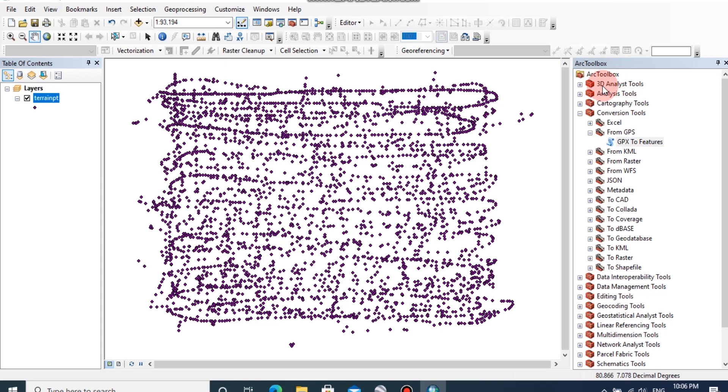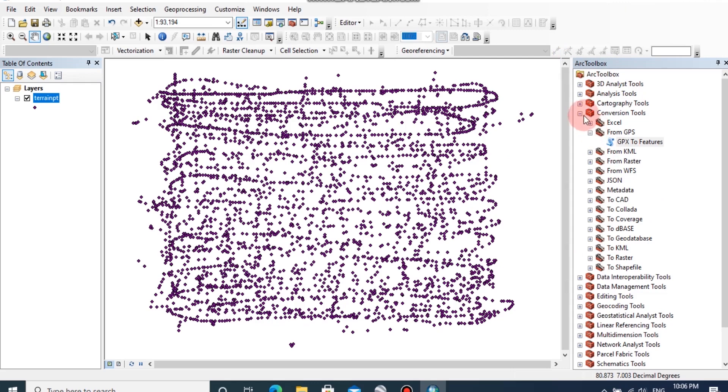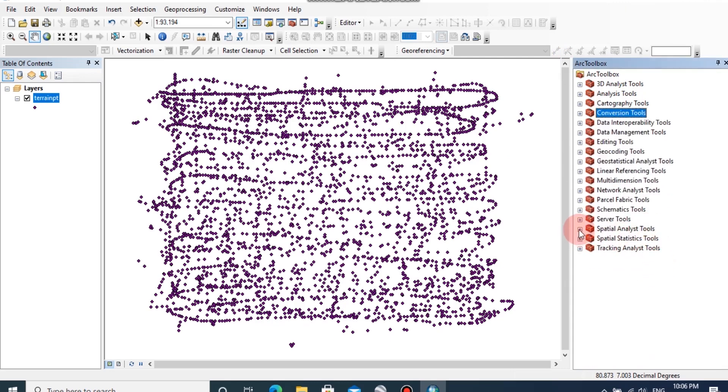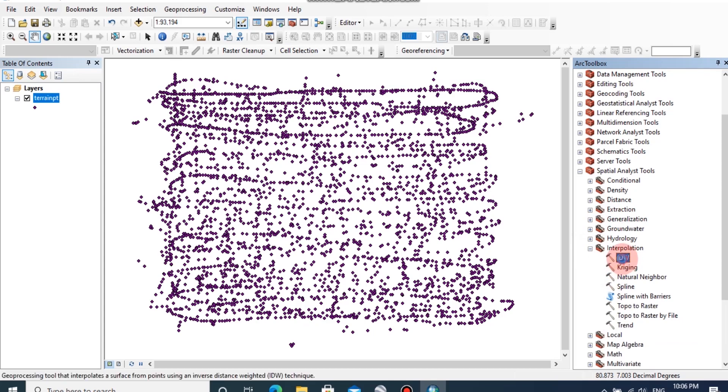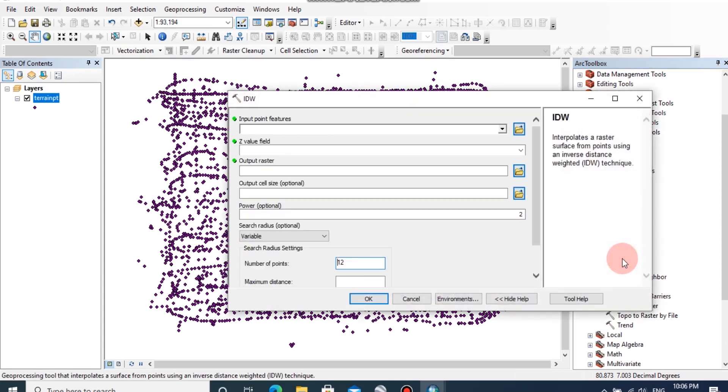By using this data, we can generate a DEM for this specific area and contour lines for this area. To create the elevation model, first go to ArcToolbox, then go to spatial analysis tool and click on interpolation, then double click on IDW. This inverse distance weighted IDW interpolation determines height values of surrounding area by using sample points.